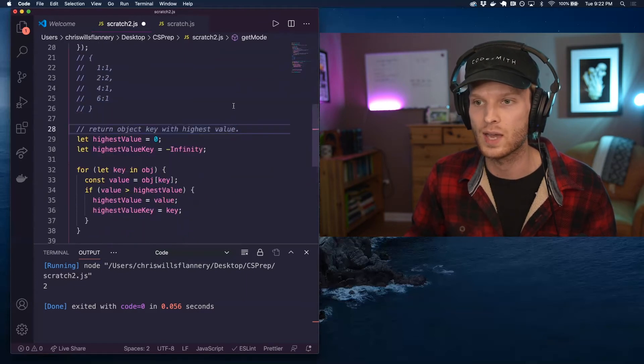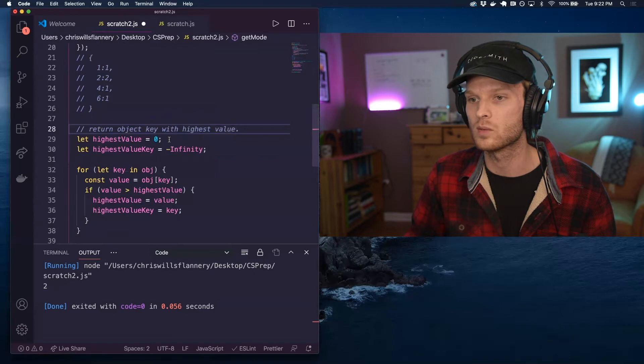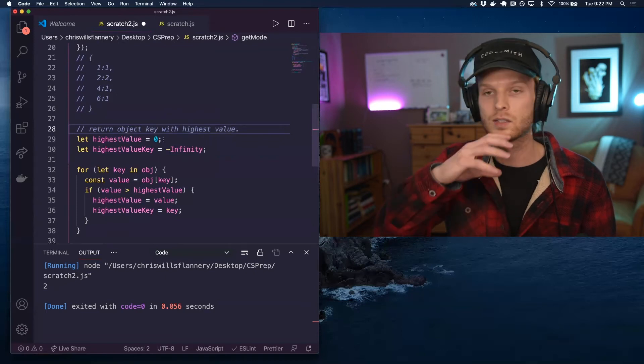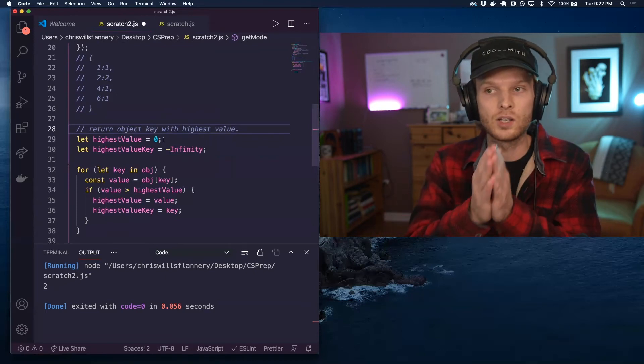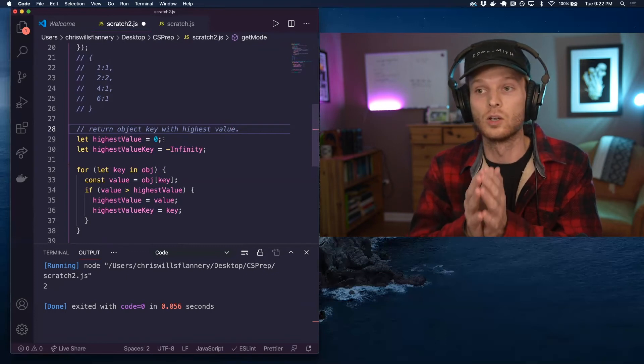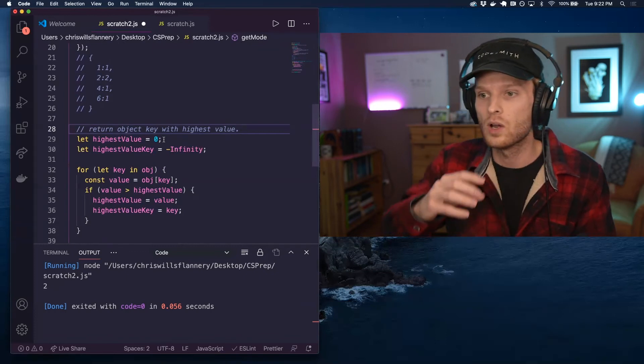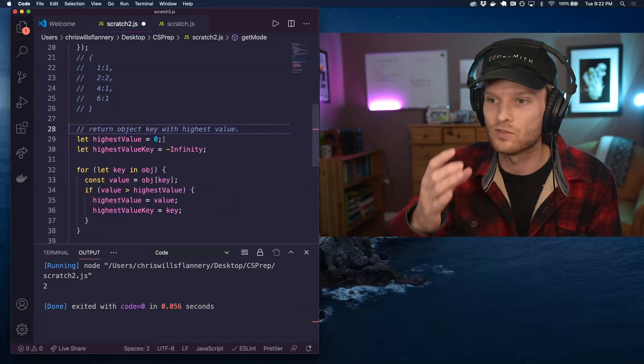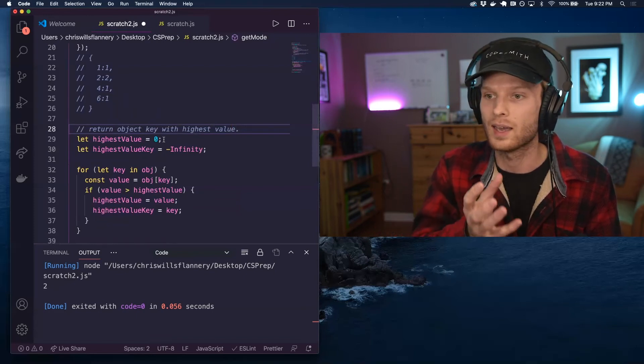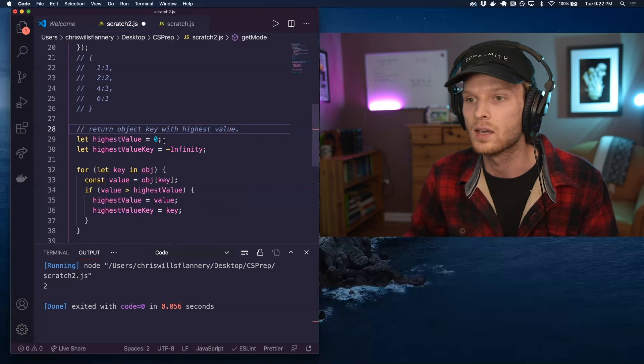Now in order to do that, I'm going to create some variables and these are going to basically track as we iterate over the object, looking for the highest value. We are going to keep track of what is the highest value I've seen so far and what is its corresponding key.